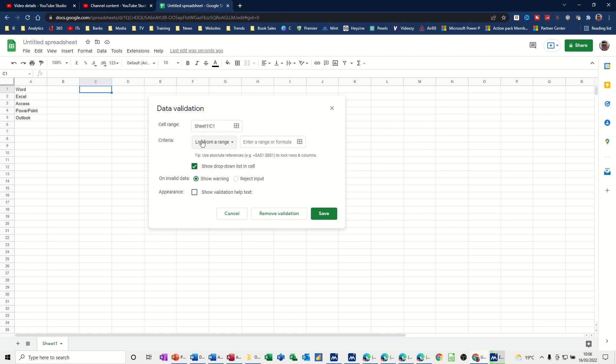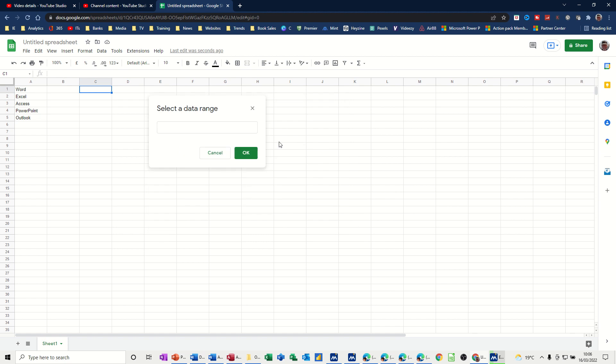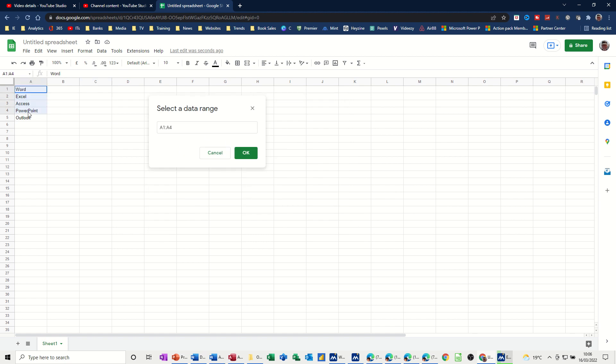I'm going to leave it on that one and then click on this little symbol which will collapse this box down and allow me to select the range that I want. I'm going to go a bit further down to row 12 because there's a cool little feature here. Even though there's no information there,